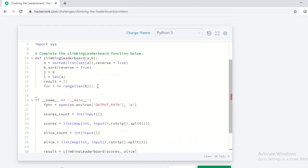Our task is to place the Alice score in the leaderboard. For this, I am going to define a condition to go down the leaderboard by incrementing the value of j while Alice's score is less than the score in the leaderboard, and also until I reach the end of the leaderboard.